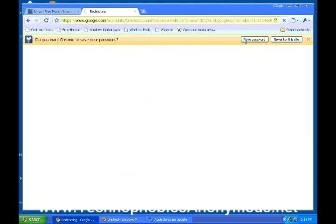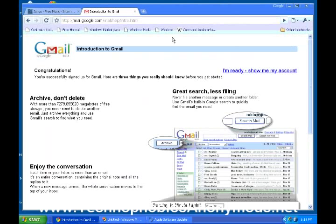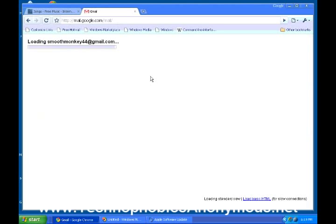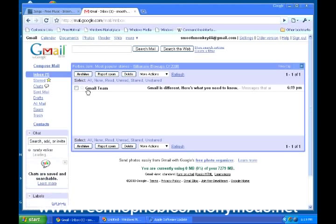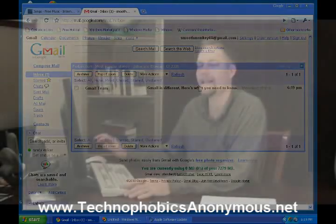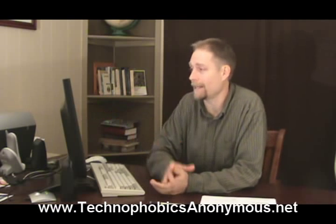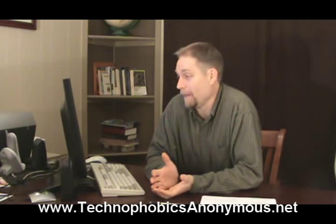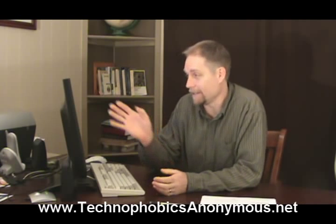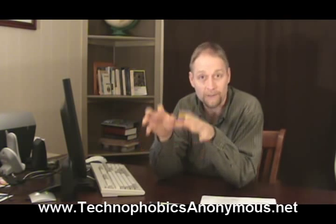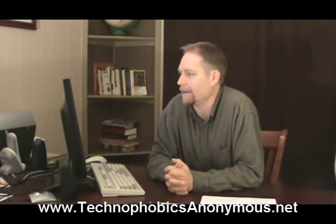Do you want Google Chrome to save your password? I'm not going to have them save my password. Now they're going to tell you some stuff about your Google account, and you're more than welcome to read through it. But you can just go straight to your account right now. Smoothmonkey44@gmail.com — they've already sent me an email right here saying 'Gmail is different, here's what you need to know.' Now anybody that sends an email to smoothmonkey44@gmail.com is going to come directly into this. Ideally, you've set one up with your name so anybody who sends an email to your name is going to be coming to you.